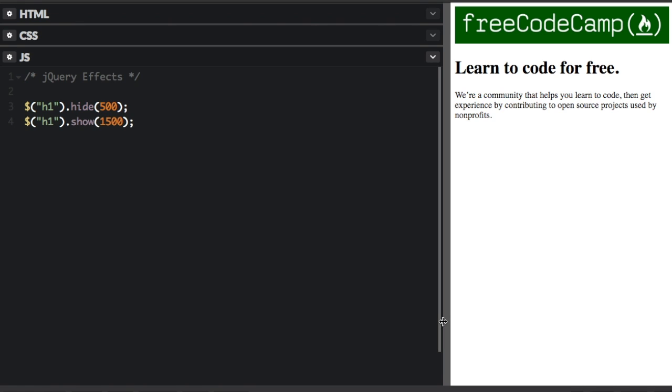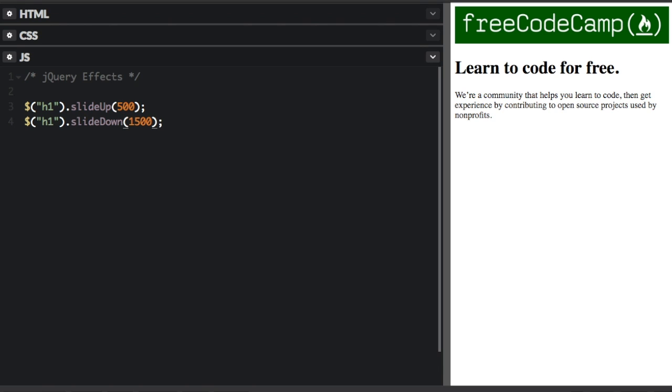But you can also use one or the other. So instead of hide or show, I'm going to use slide up. Or I can use slide down. So now it's not going to change the opacity at all. It's just going to slide up and down.